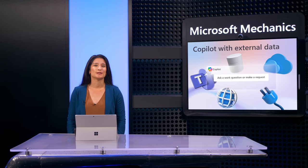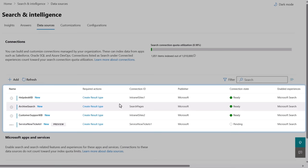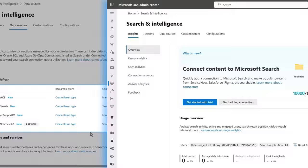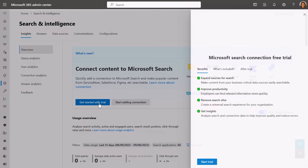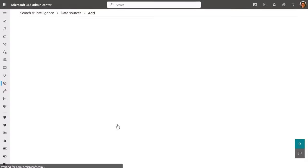So how do you take advantage of Semantic Index for your external data, like we saw in our example? First, if you already use graph connectors in Microsoft 365, they will work without any changes. If not, before you connect to external data, from the Microsoft 365 Admin Center, you do need to enable the service or start a trial, and from there you can add a connection.